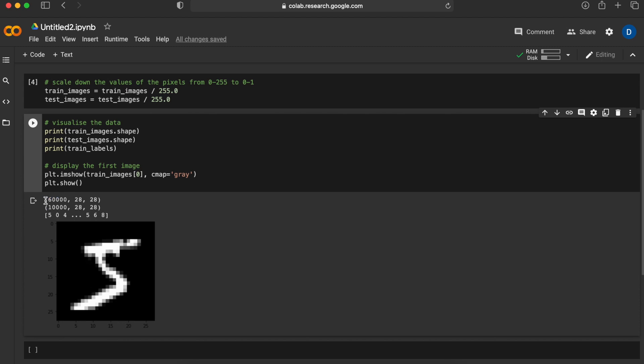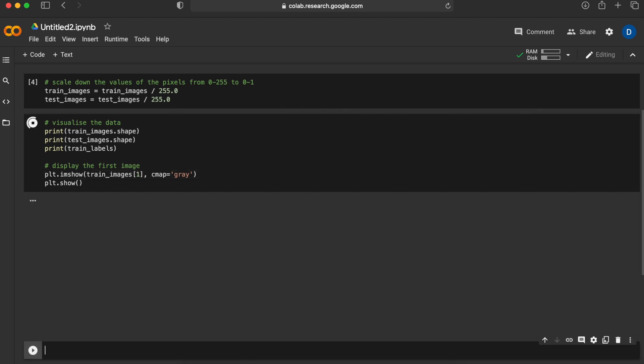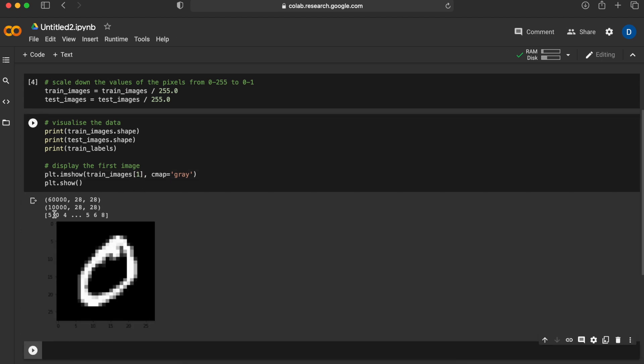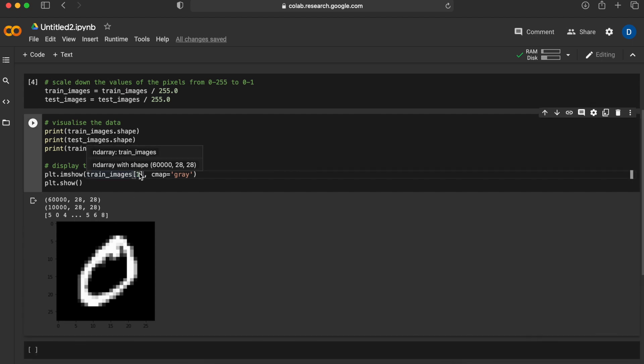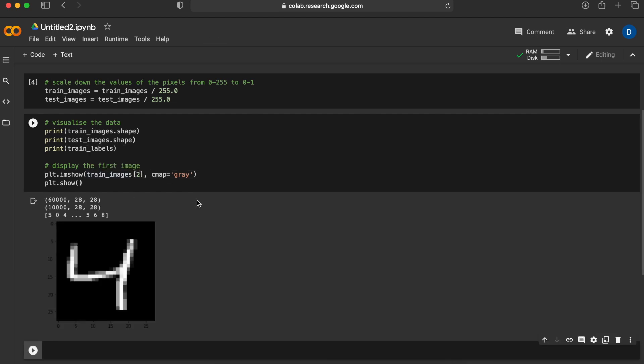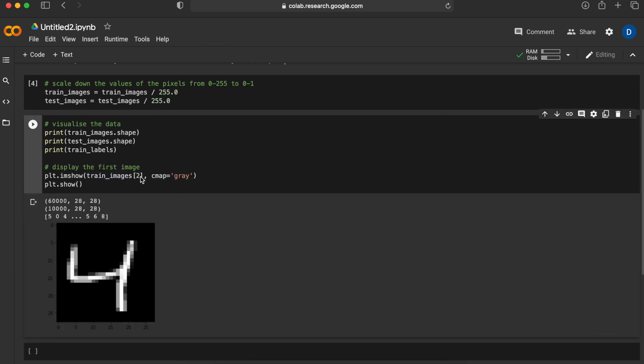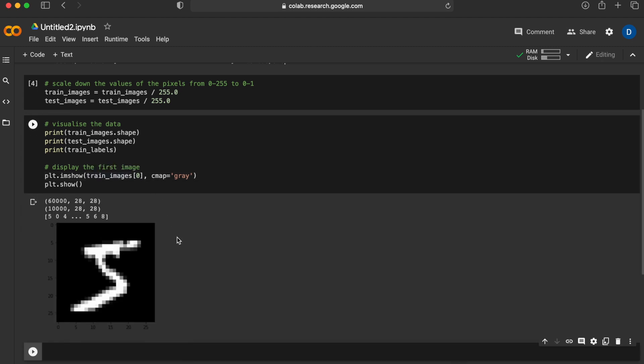In the training set we have 60,000 images that are 28 by 28 pixels and these are all black and white images. In the testing images we have 10,000 of those images that are similar to these and they're also 28 by 28 pixels. If you want to see some other ones we can also do that by checking the second index which has the label of 0, or the third index which has the label 4.